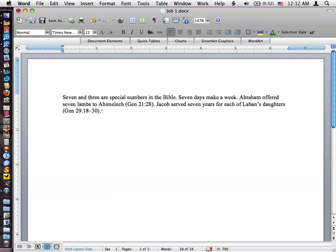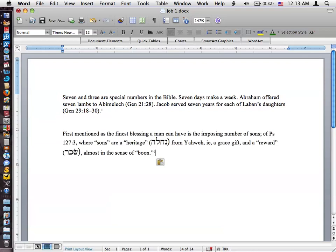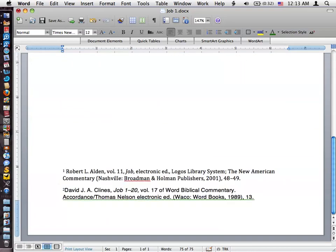And so now I'm going to go back to Word. And by the way, this will work in Mellel as well. I'm using Word because I think probably more people use Word. But I'm going to paste the text here and go down here and, you know, both of these footnotes, if you're using a particular style. I'm using Turabian, by the way, on both of these. There's a number of different styles you can choose from in Logos in the new version of Accordance.